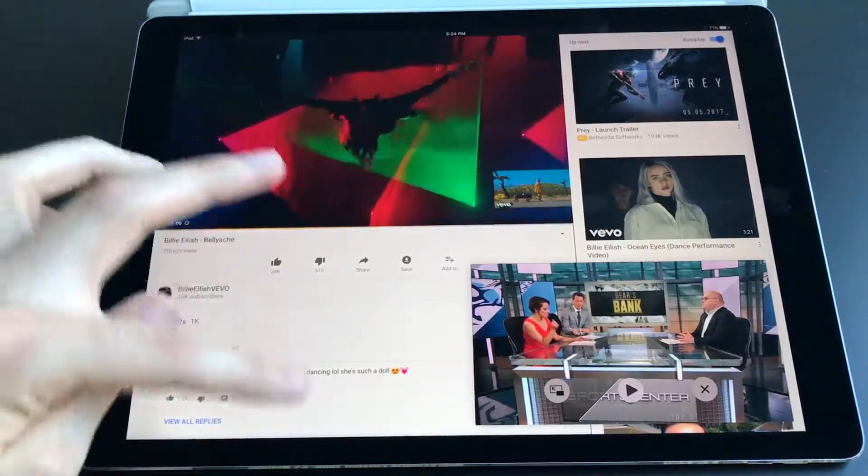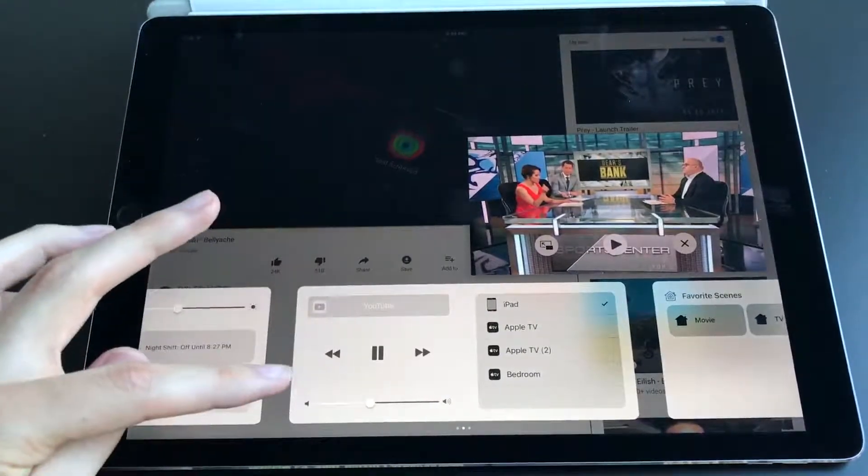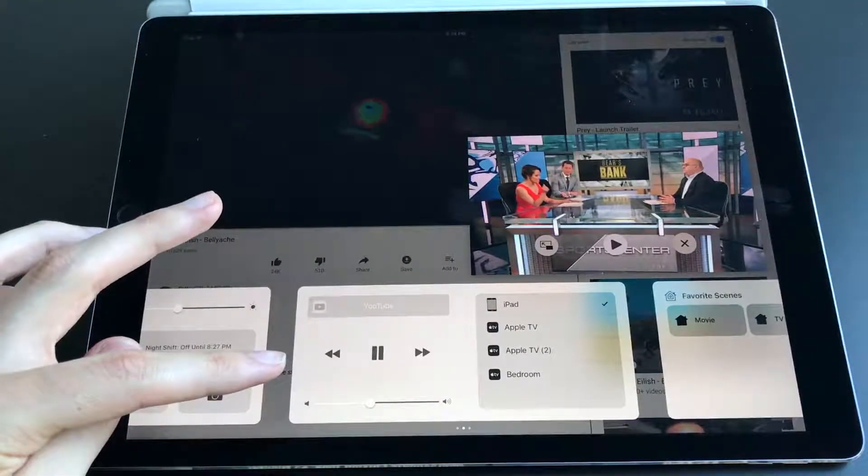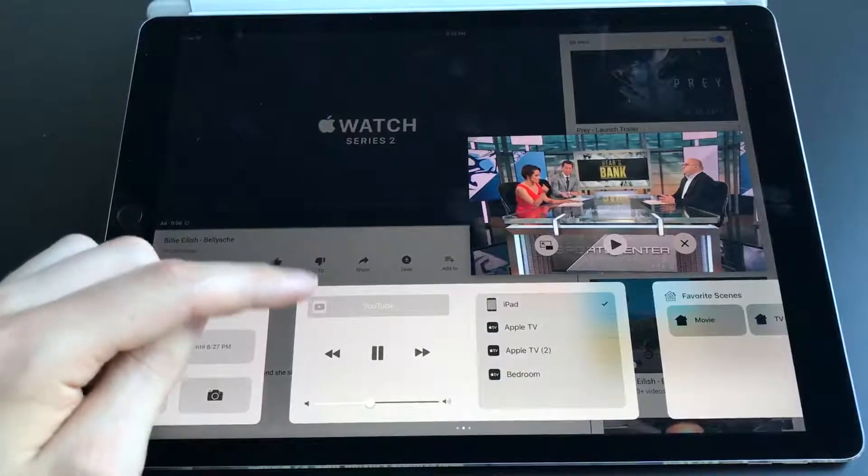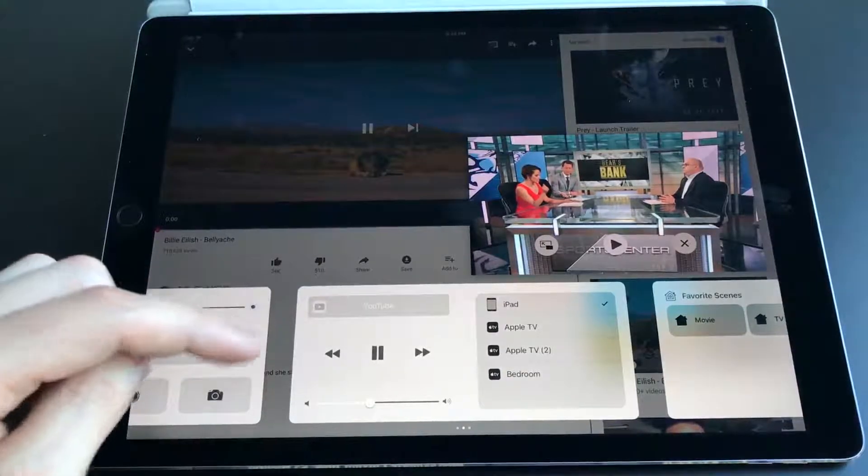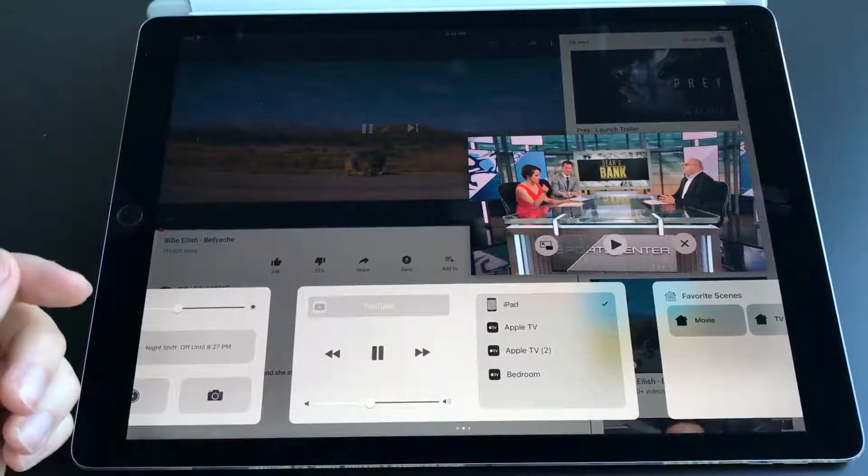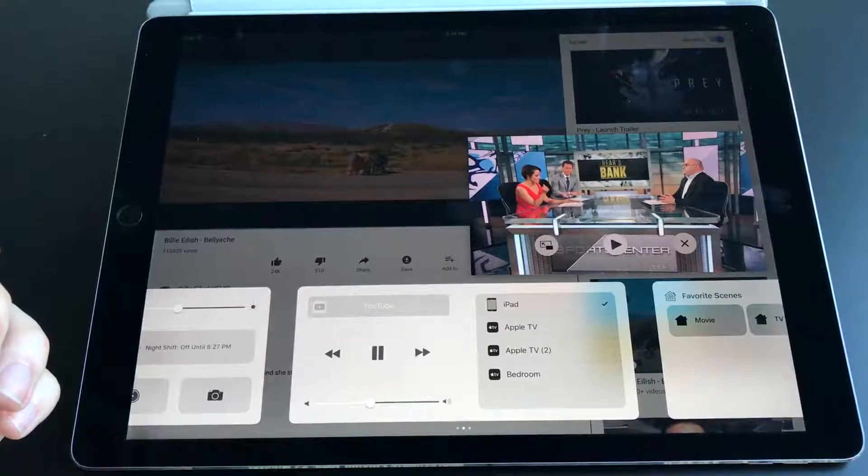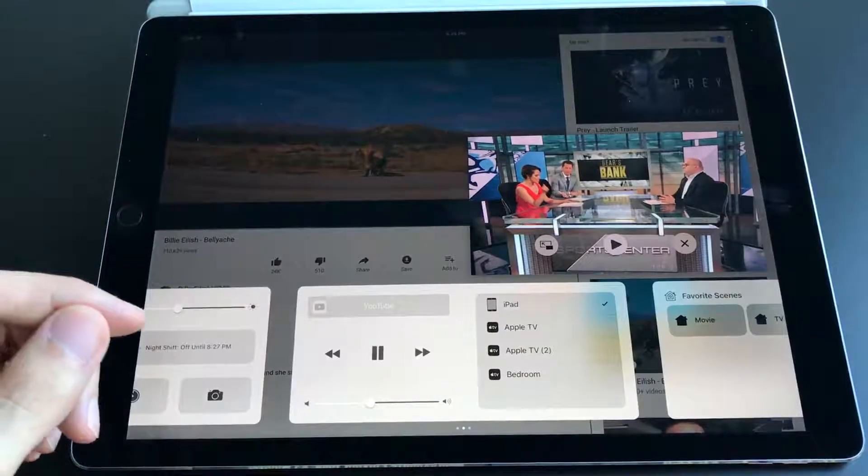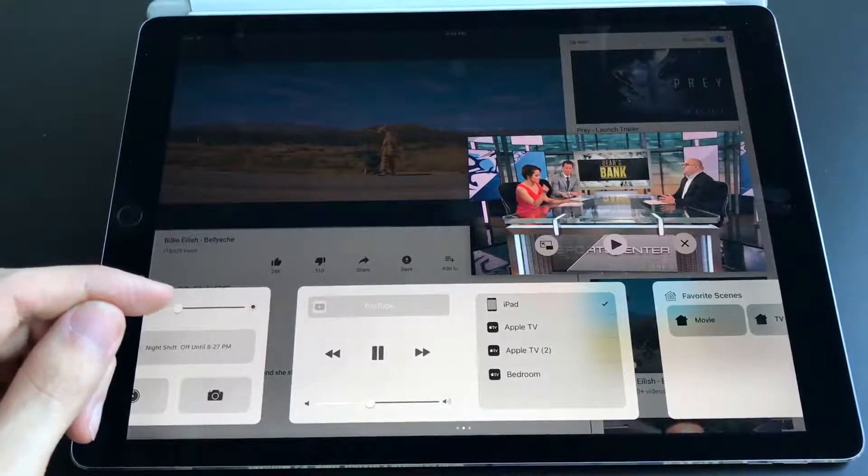I'd argue that I should be able to open up Control Center, have all my different sources of audio and control the audio on each one individually. With something like an iPad Pro that's touted to be as powerful as a MacBook Air, there's no reason I shouldn't be able to do this.